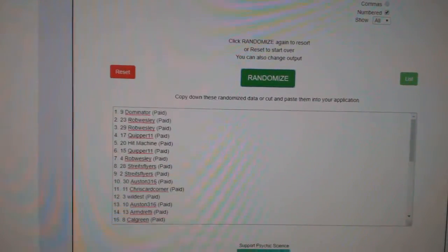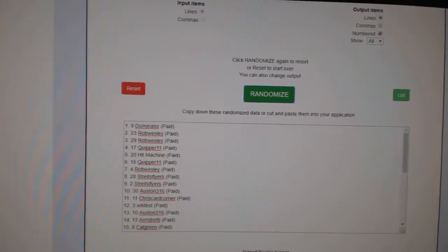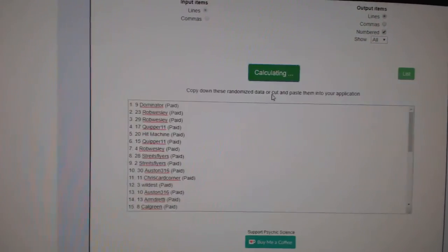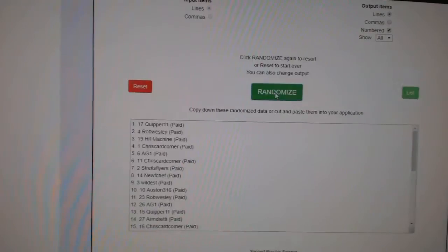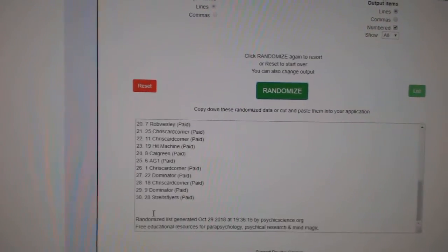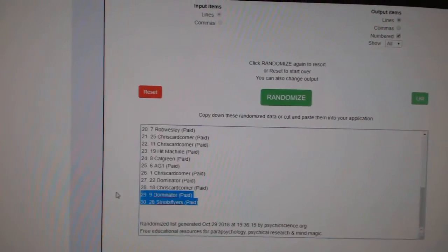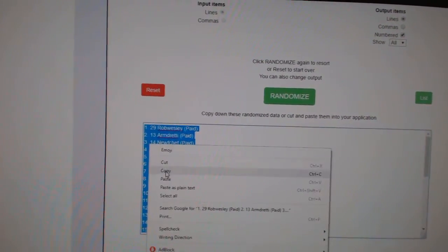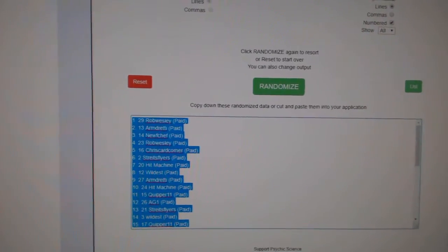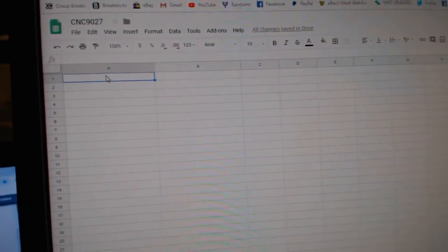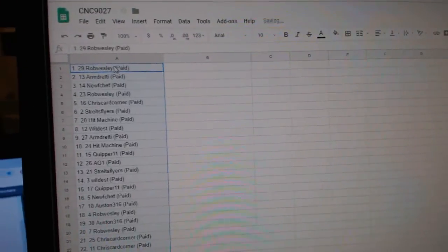Team RandomCNC group rank 9027, get them three times starting with all the names: one, two, three, copy, paste.